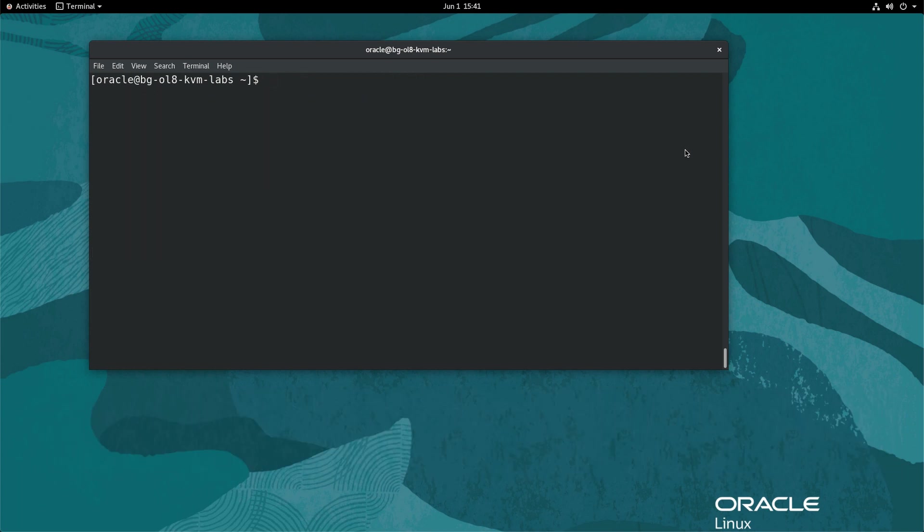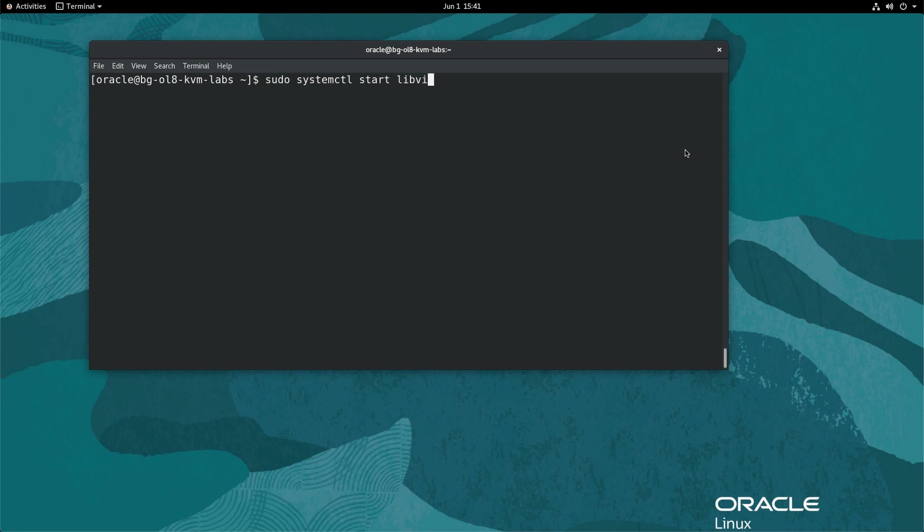Next, start the libvertd daemon and enable it to start on each boot automatically. Type sudo systemctl start libvertd.service. Then sudo systemctl enable libvertd.service.